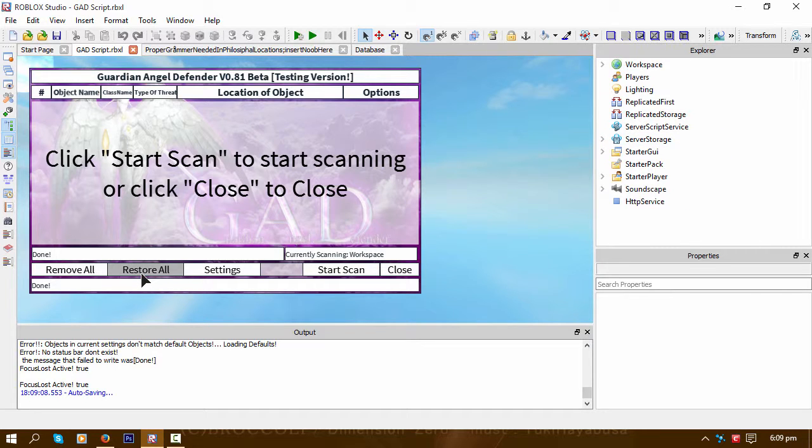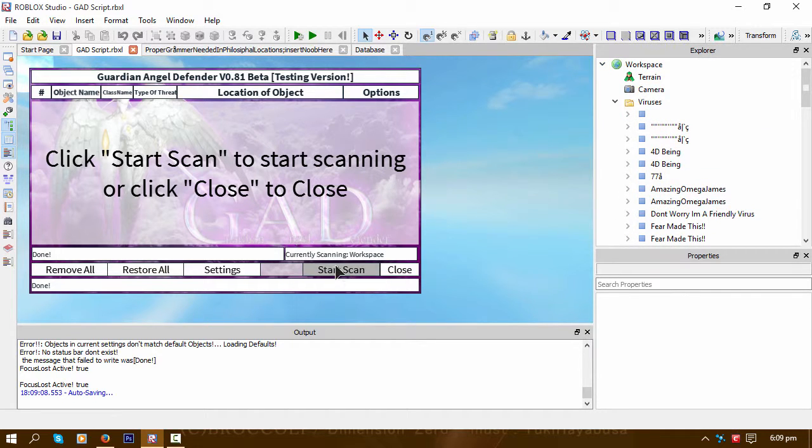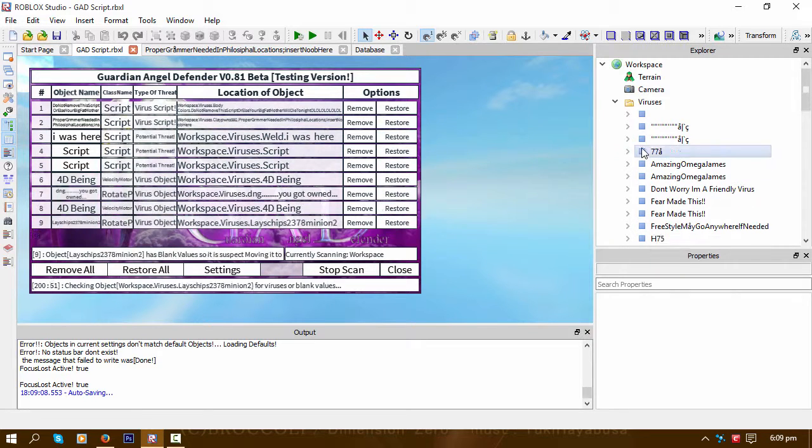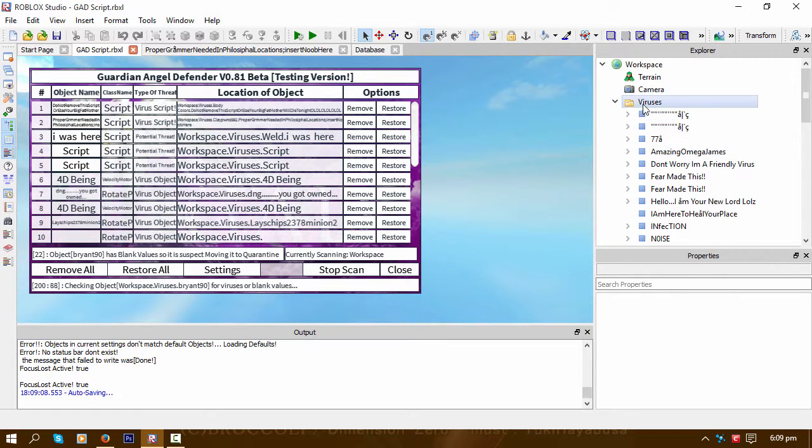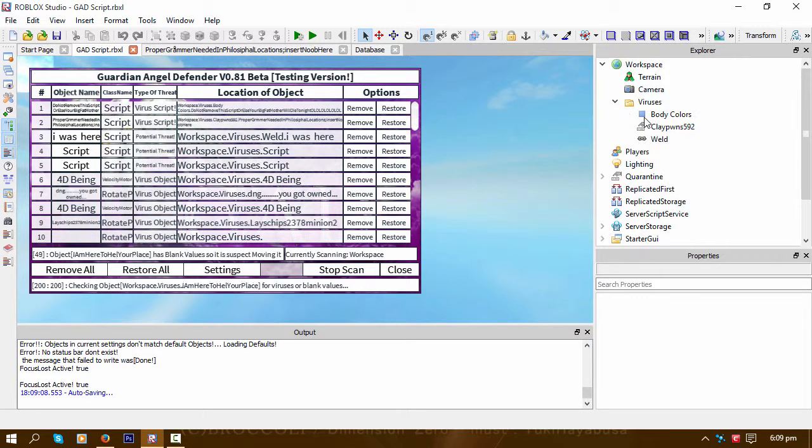All it does is basically when it finds a virus in the workspace with the initial scan—like let's say we're scanning now—it will basically remember where it found the script itself.